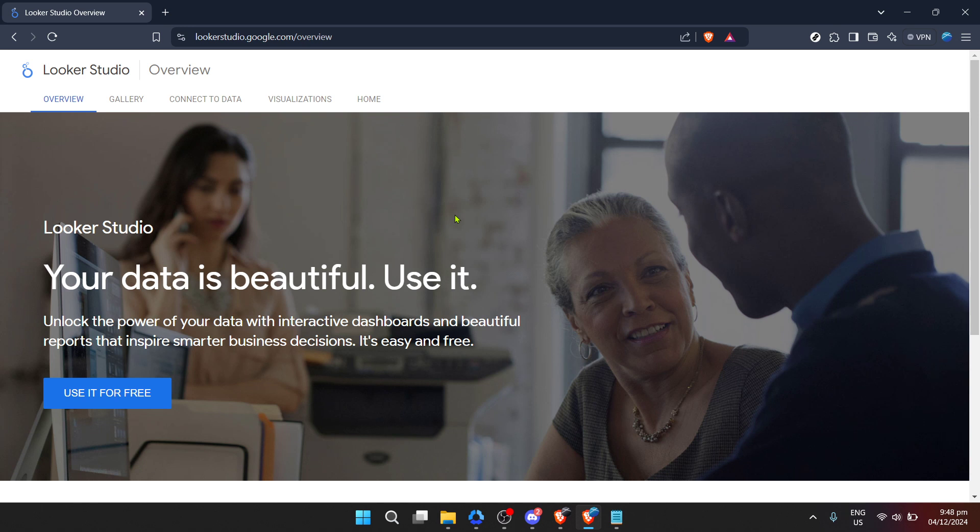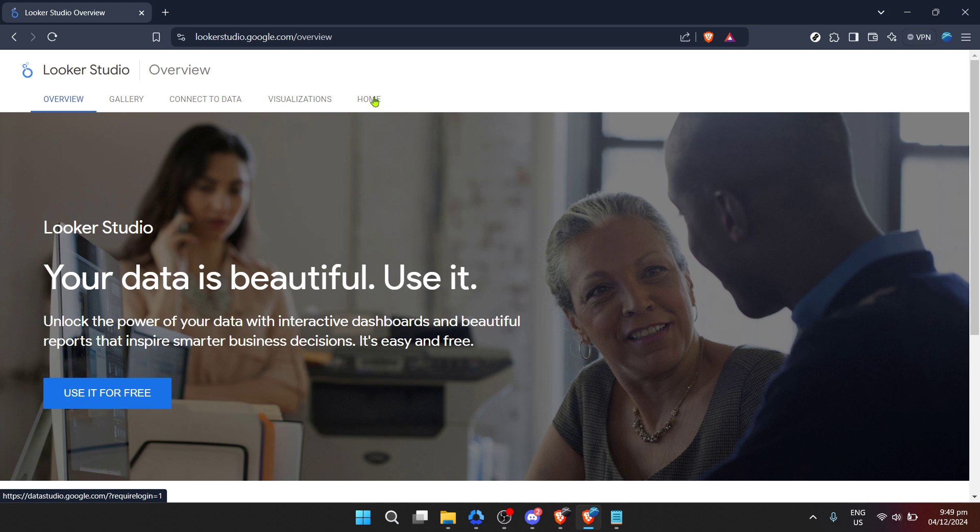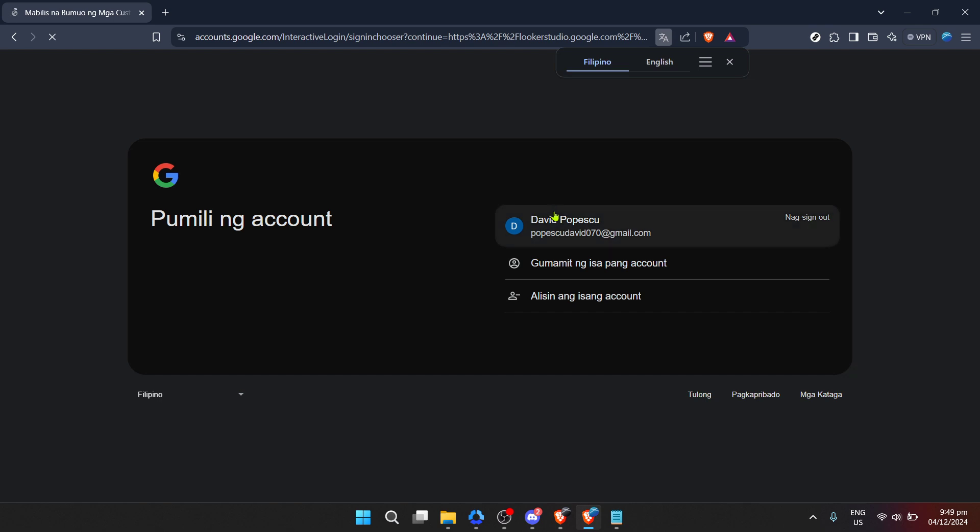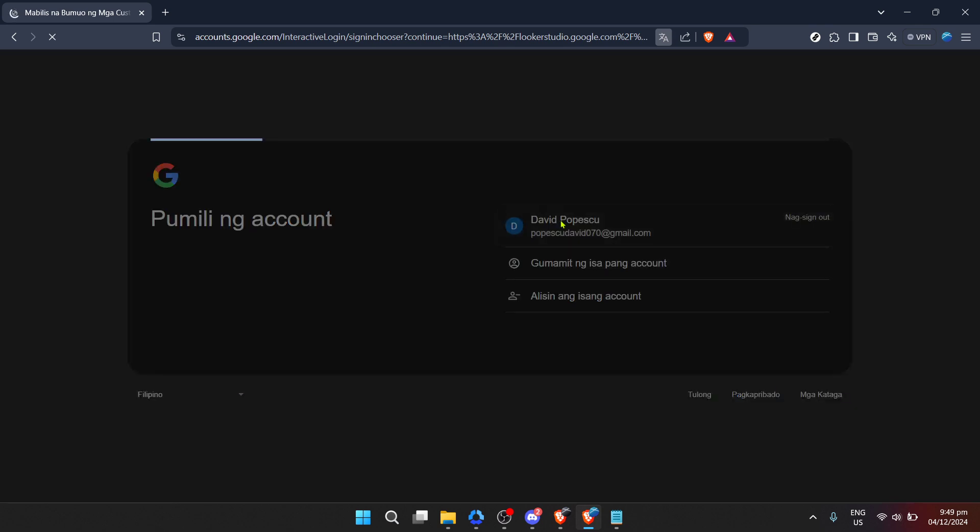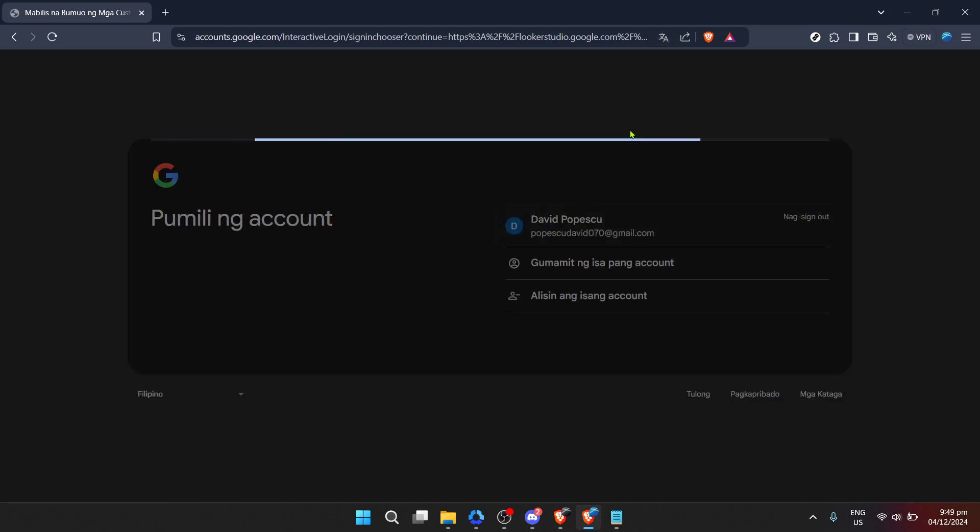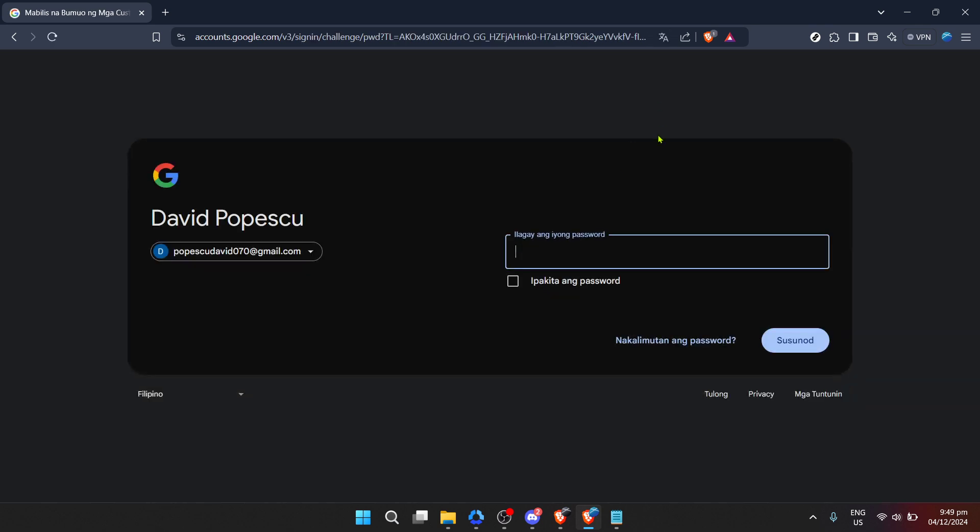Next, you will be prompted to enter your email address. This is a standard procedure for accessing Google services, ensuring that your workspaces and data are securely managed under your account. After you've input your email, the following step is to enter your password. Once filled, clicking on login will usher you into the Looker Studio environment, a place where data meets design to help you create impactful reports and dashboards.